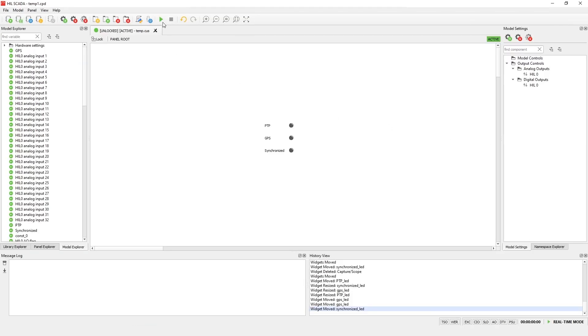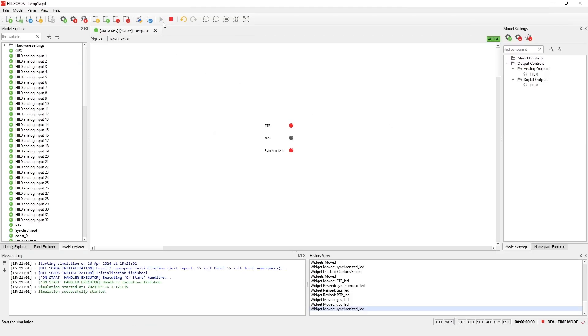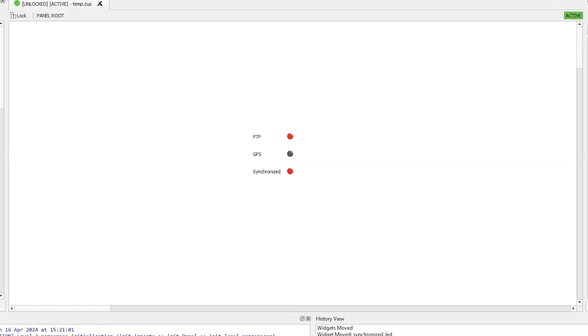Once the model is compiled and loaded onto the HIL device, we can run the simulation. In the SCADA panel, we have three simple LEDs which indicate different states of the HIL device.